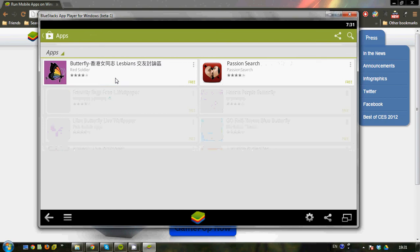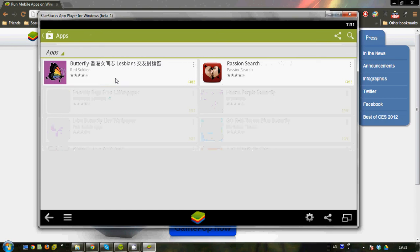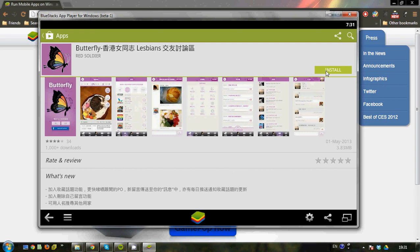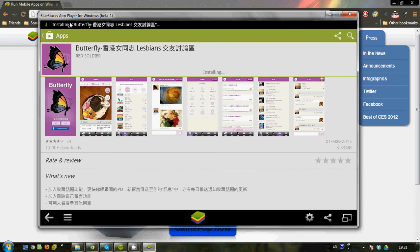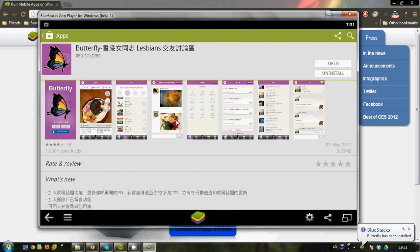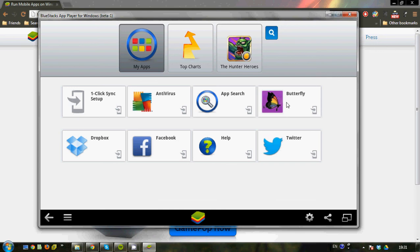Okay, so once you get that, just simply install, accept, and it's installing here. Okay, now it says successfully install. Great, so I can either open it up from here, or if I head back to home, it's already in the icons list here, or the apps list here, and I simply just click Butterfly.